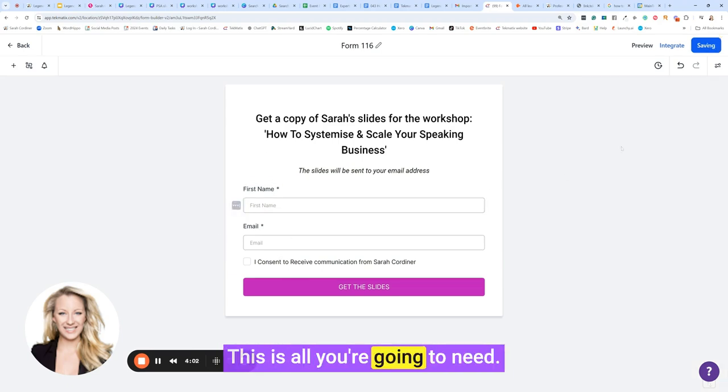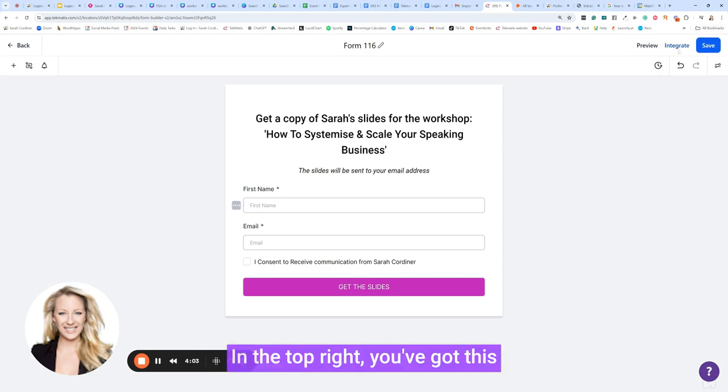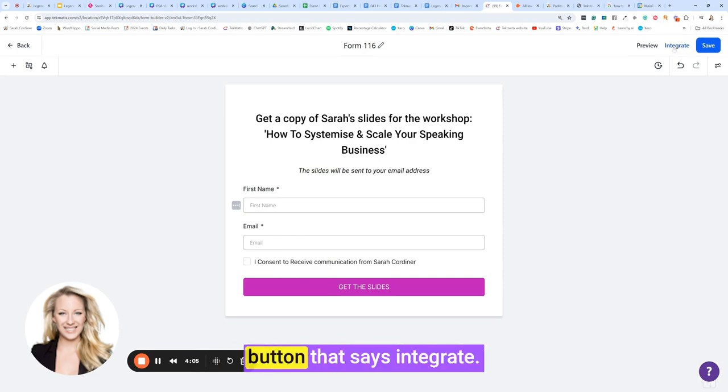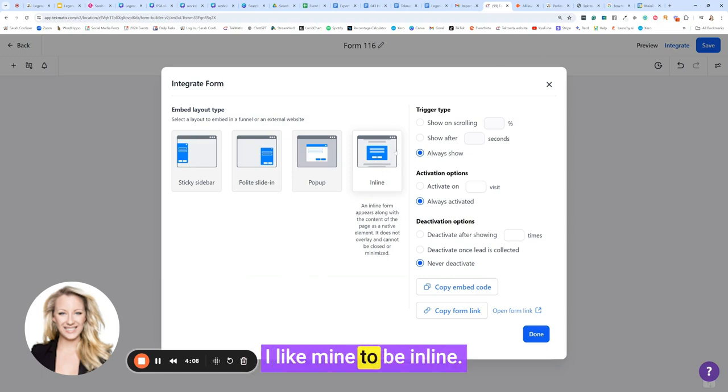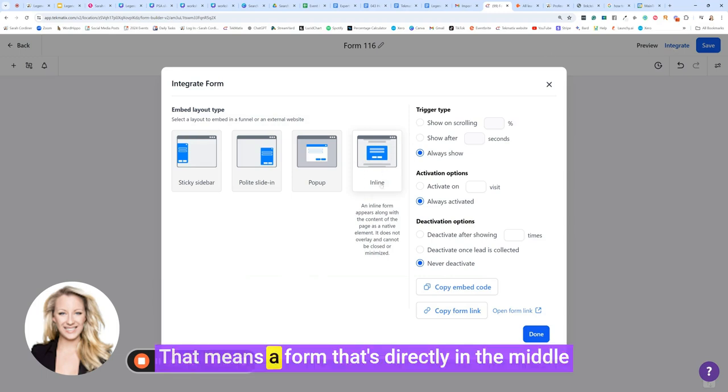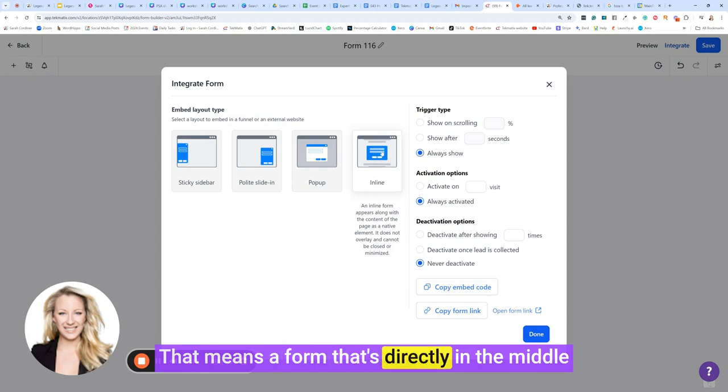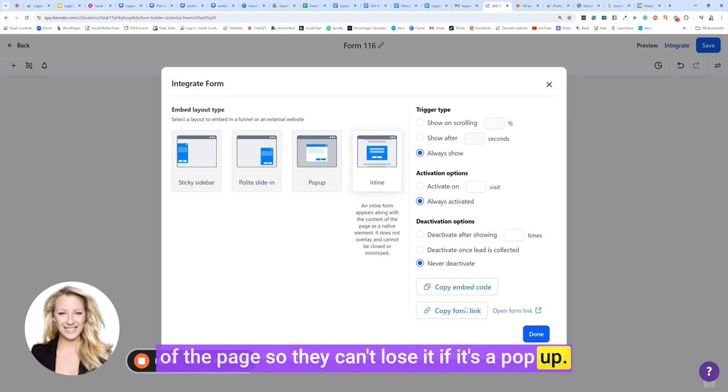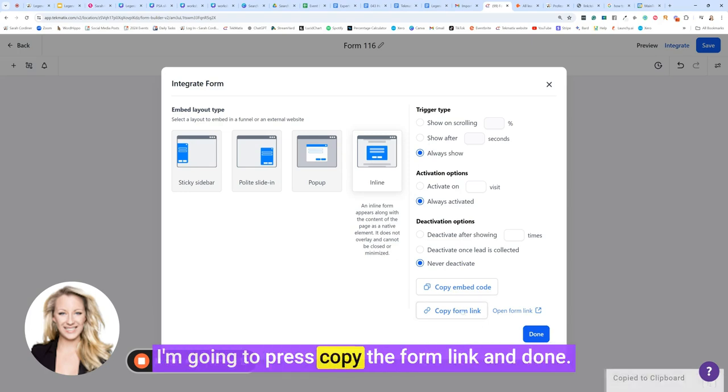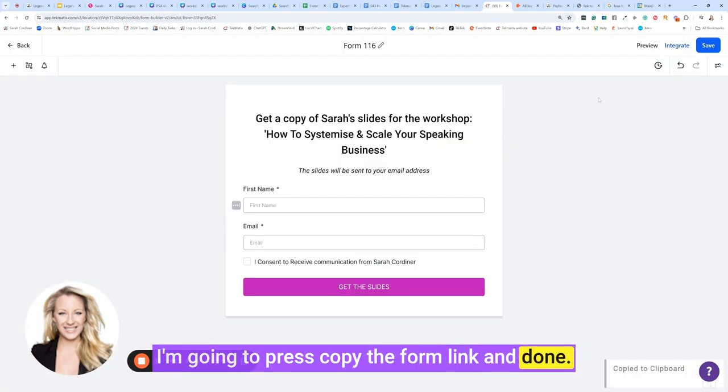This is all you're going to need. In the top right, you've got this button that says integrate. Click on that. I like mine to be inline. That means a form that's directly in the middle of the page, so they can't lose it if it's a pop-up. I'm going to press copy the form link and done.